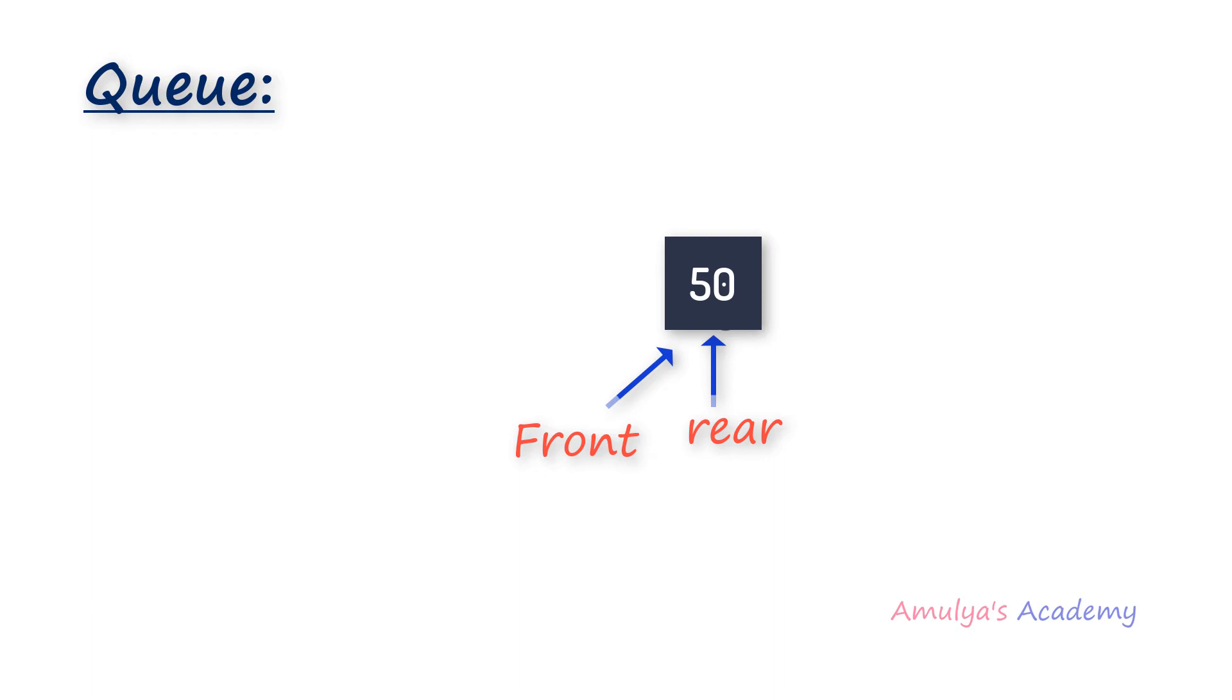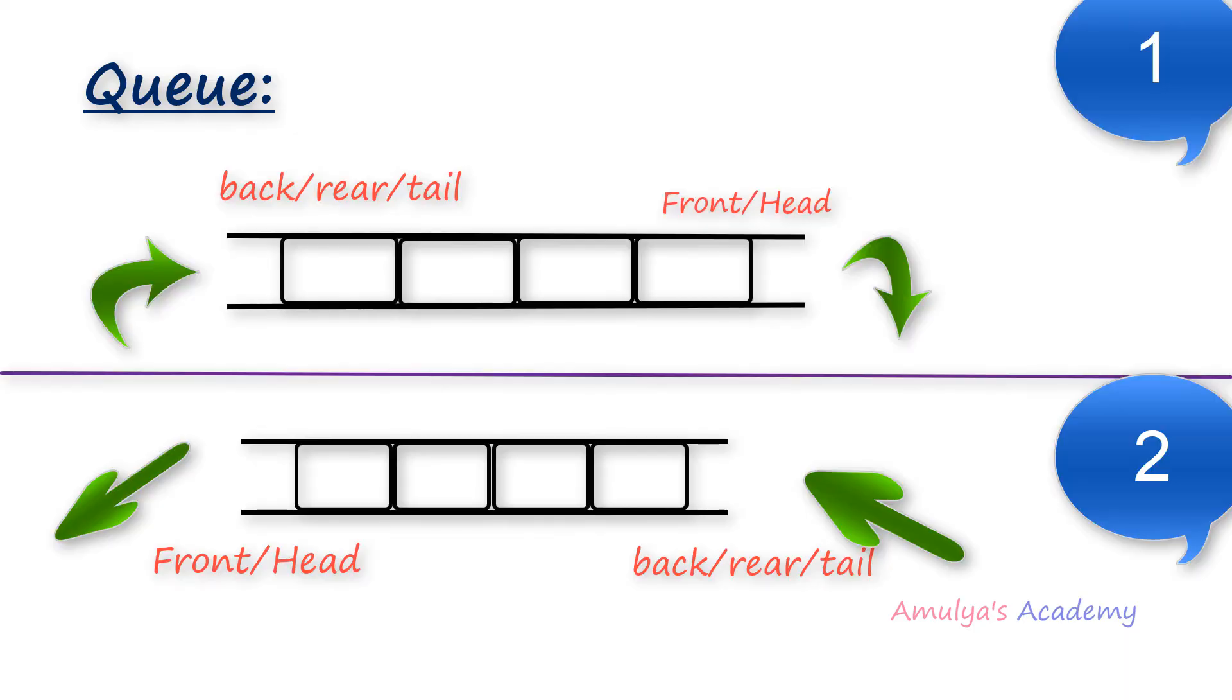Insertion and removing of the element is done in the different ends. We can do this insertion and removing the element in another way also. For example here I will change the front and rear position and now we are adding the element in this end and we are removing the element from other end. You can take queue in this way also.